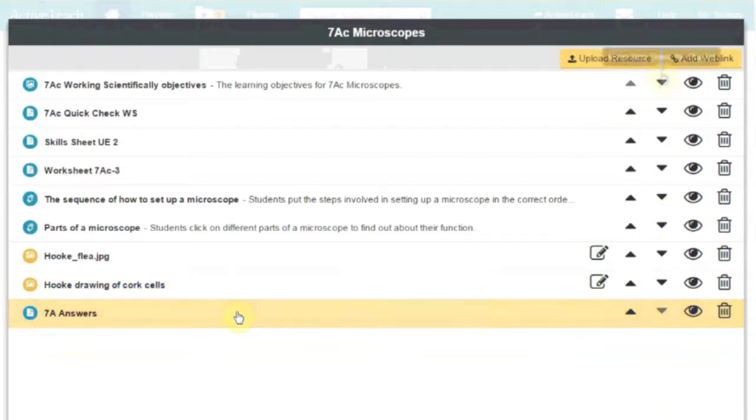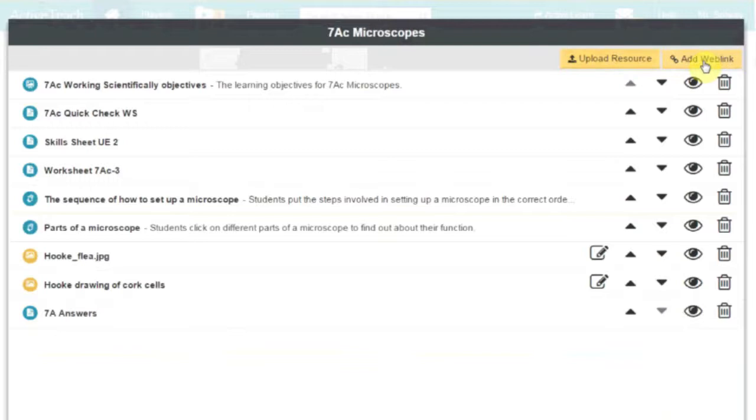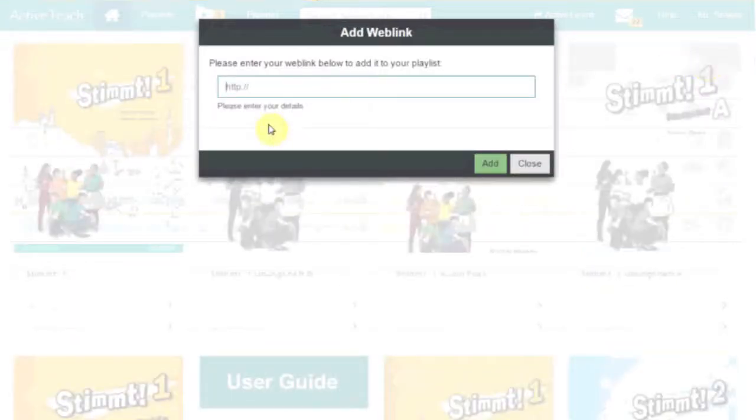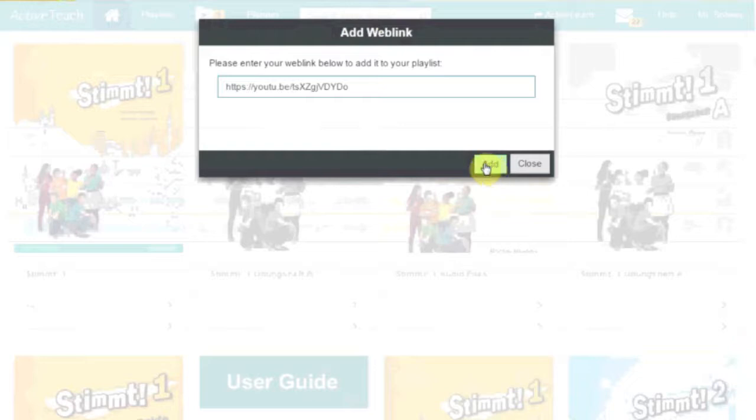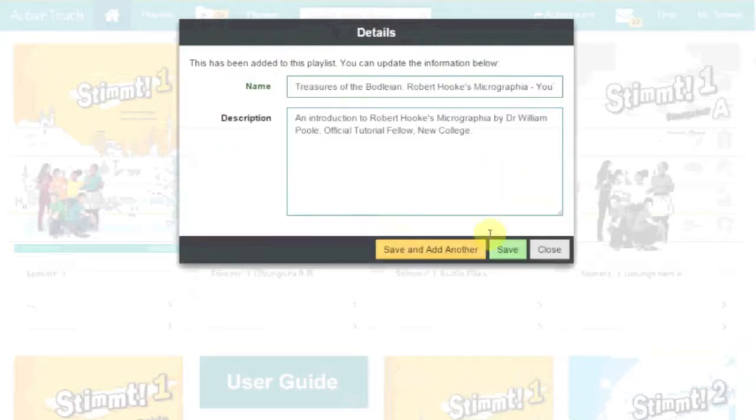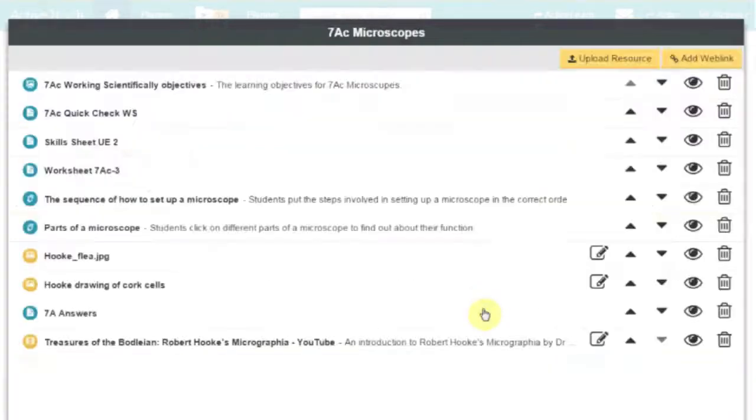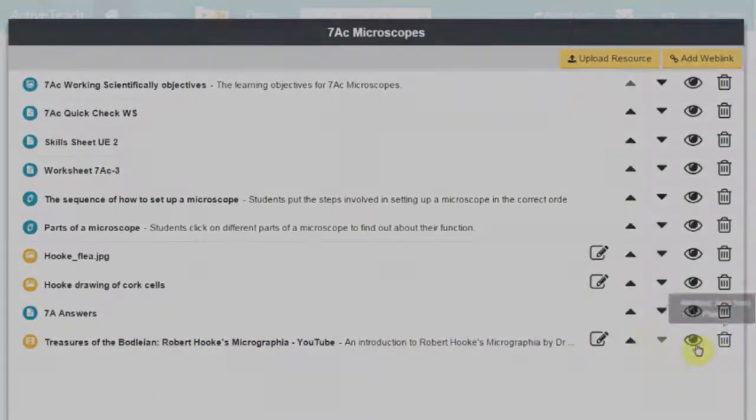You can add your own resources too, either files from your computer or web links, so your lessons are fully personalized and customizable to you and your learner's needs.